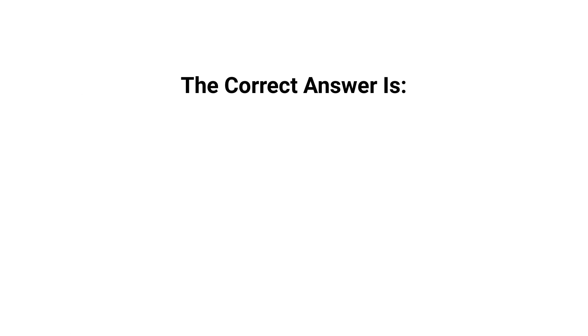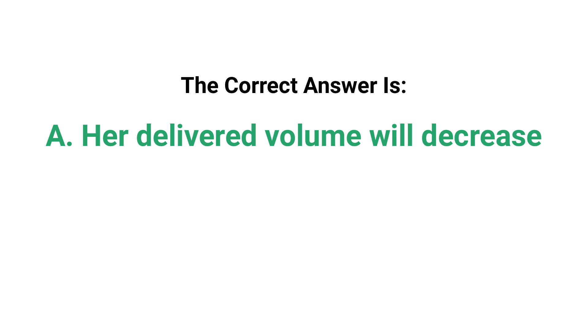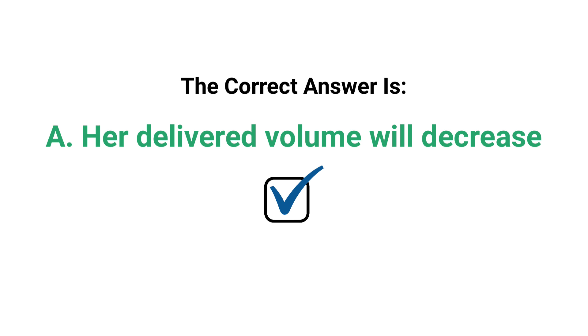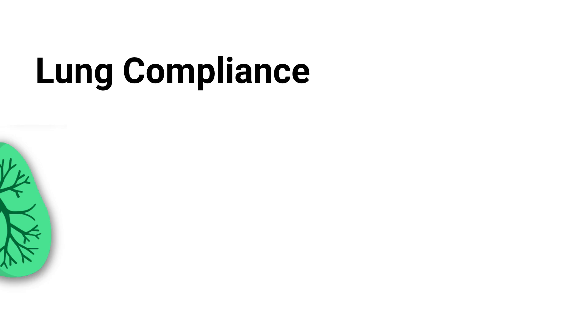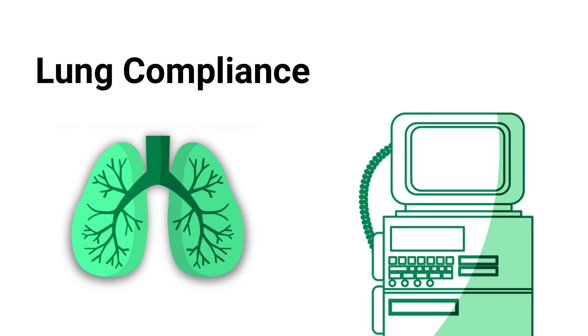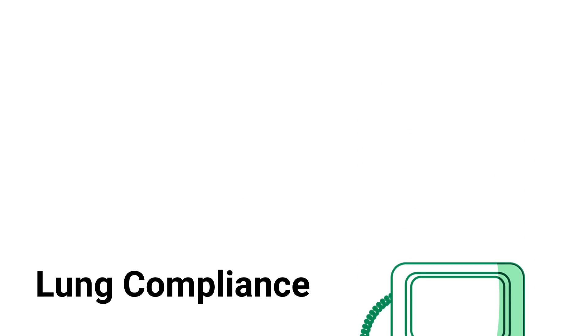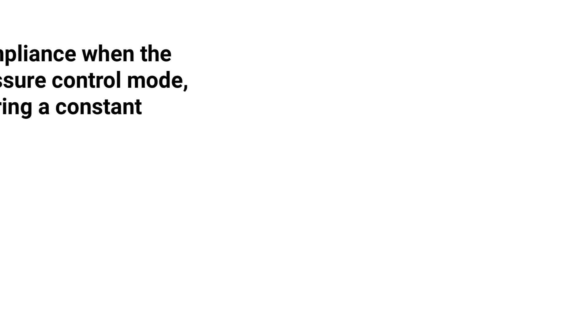The correct answer is A: her delivered volume will decrease. To get this one correct, you must have a basic understanding of lung compliance. You also have to take into account that the ventilator is in the pressure control mode, which means that the pressure is preset.